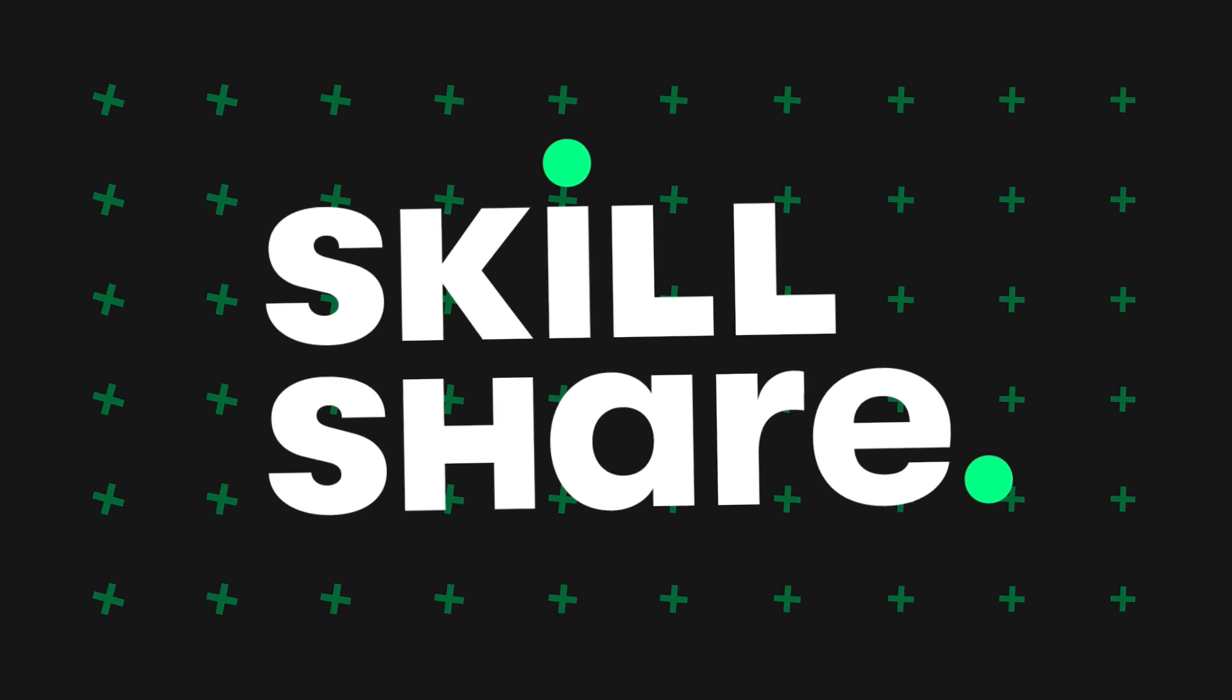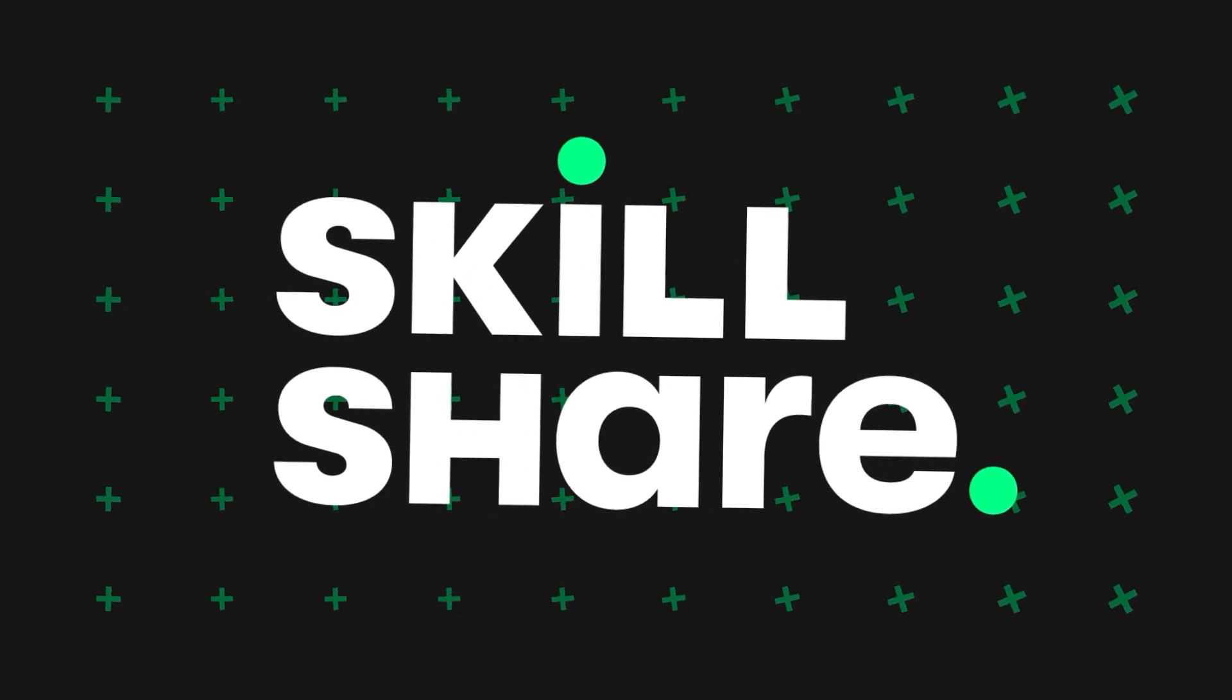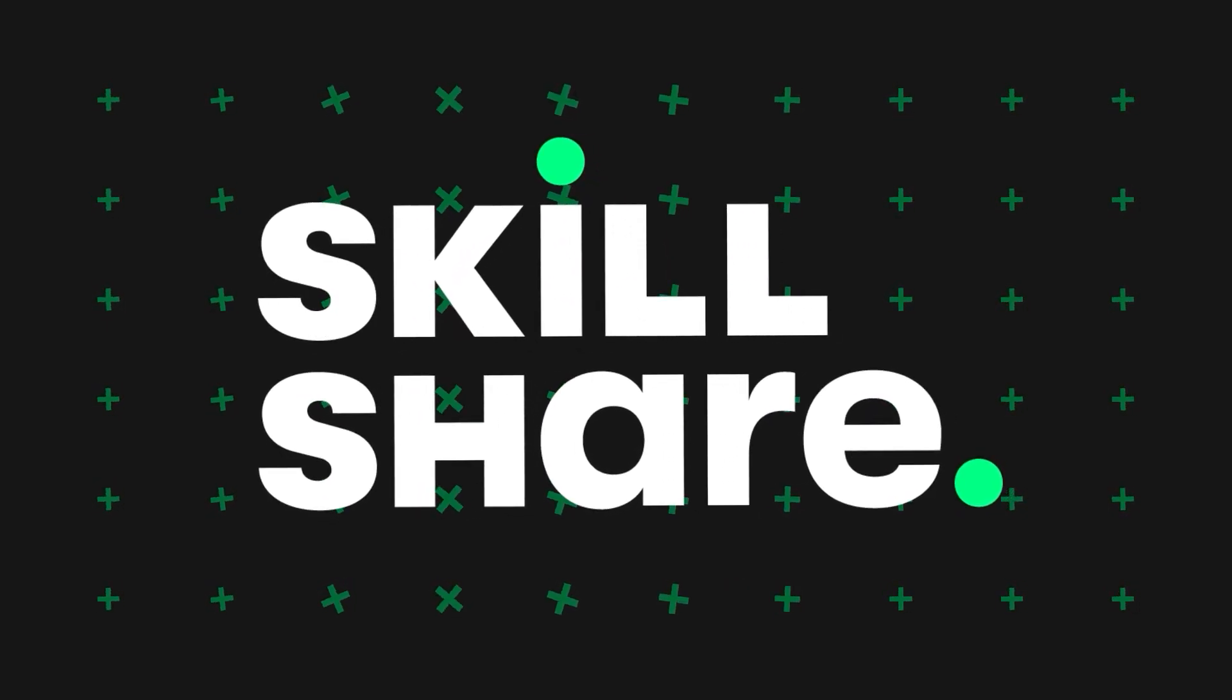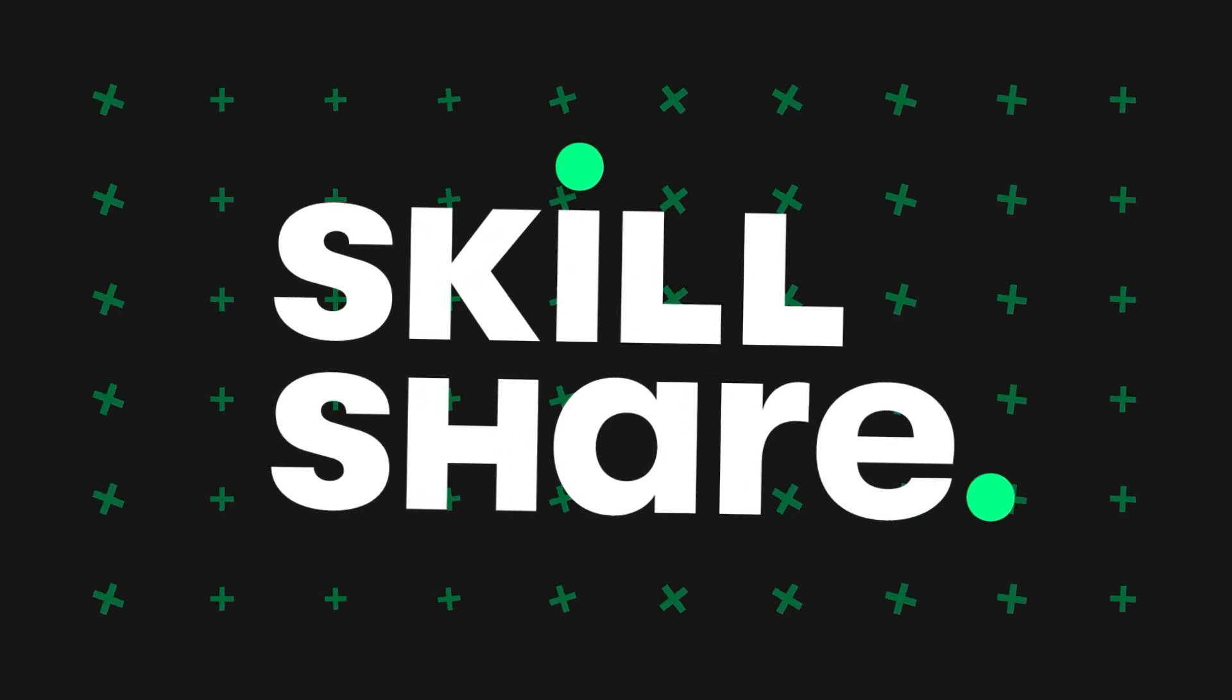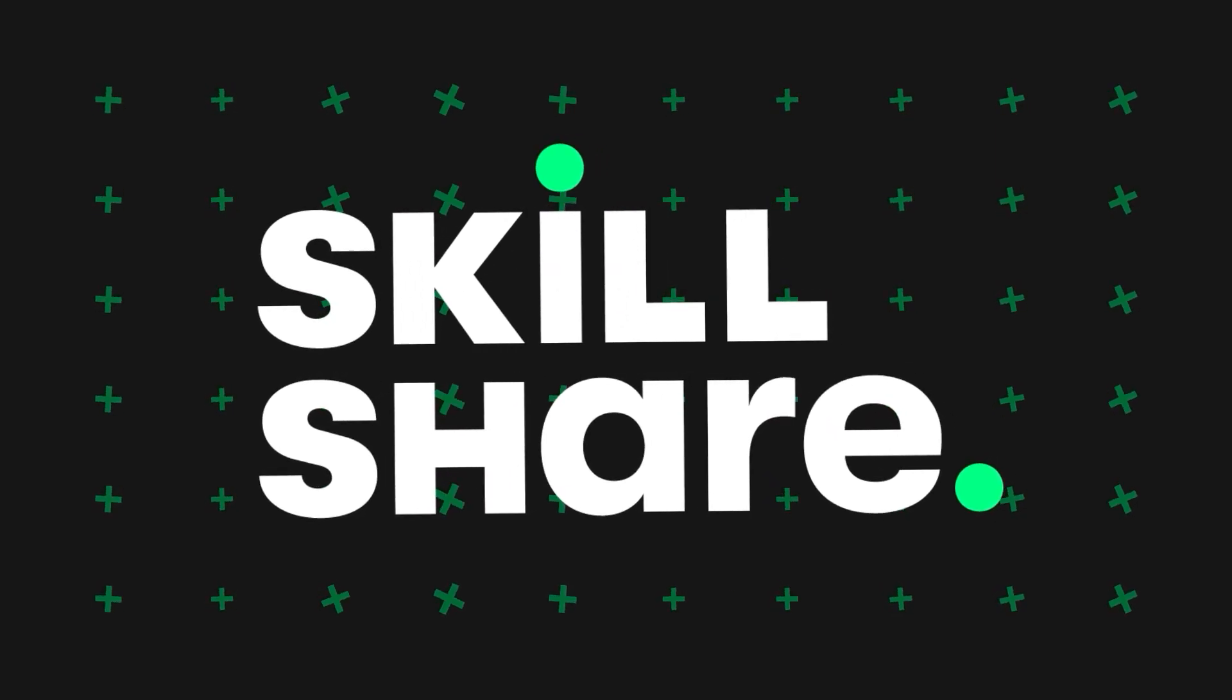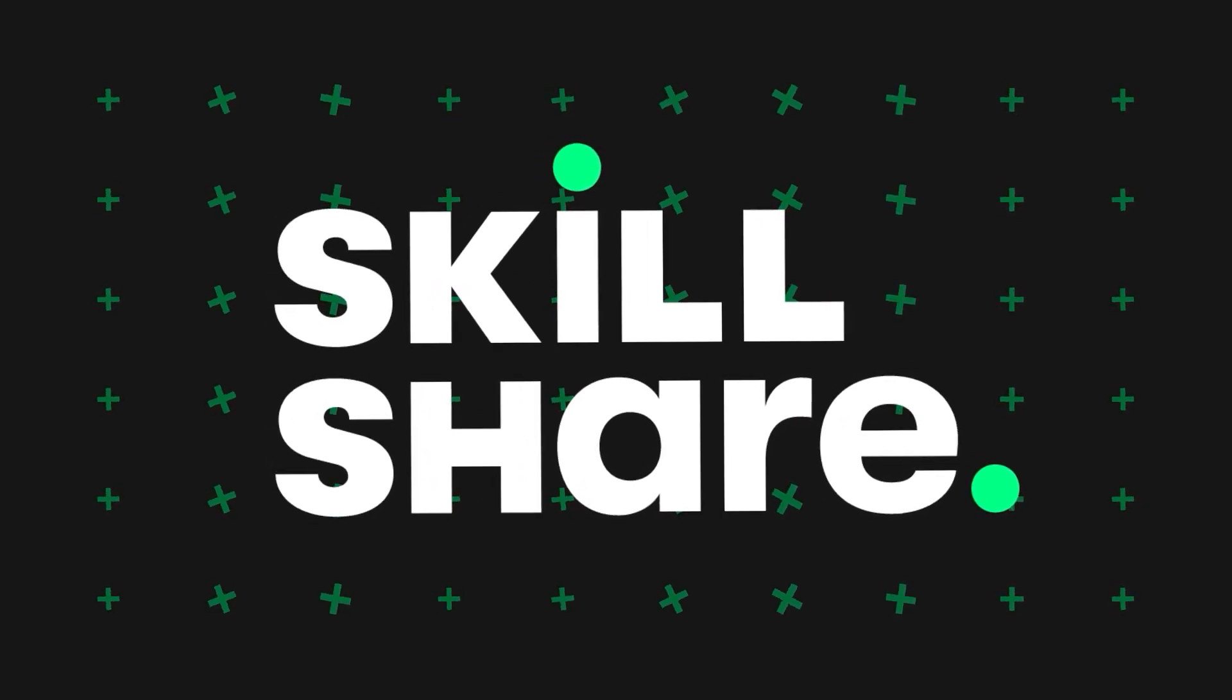Today's sponsor is Skillshare. Skillshare is an online learning community with thousands of inspiring classes for creatives and creative people, explore new skills, deepen existing passions, and get lost in creativity.